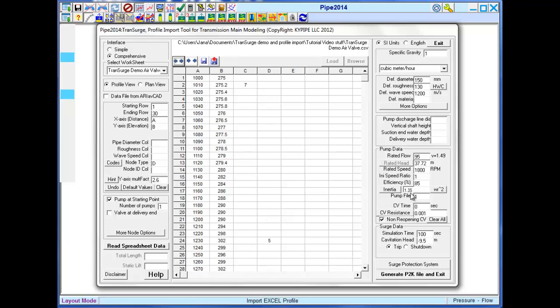Here is the data describing the pump. This includes operating data, speed ratio, one being normal operating speed, efficiency, and inertia.